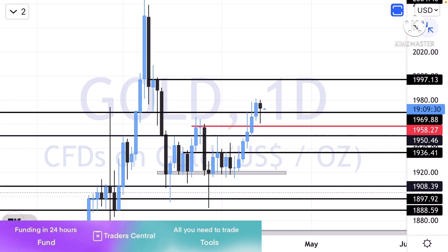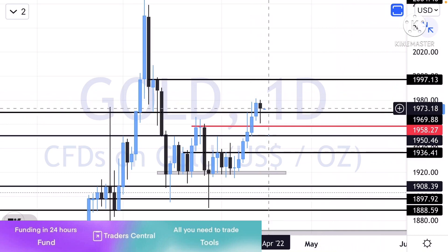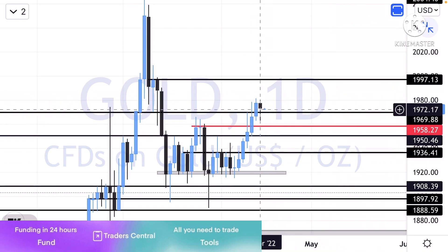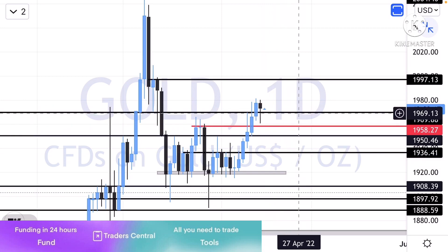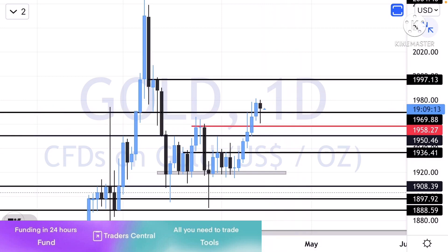This is a daily chart. We will look at the market structure and the next scenario. We will begin with the daily chart going back to 1970.